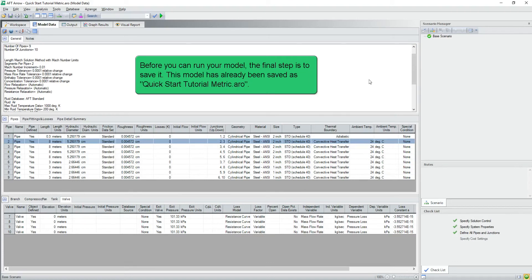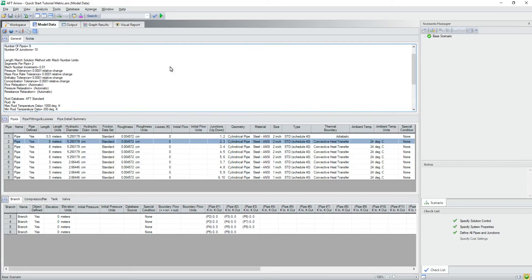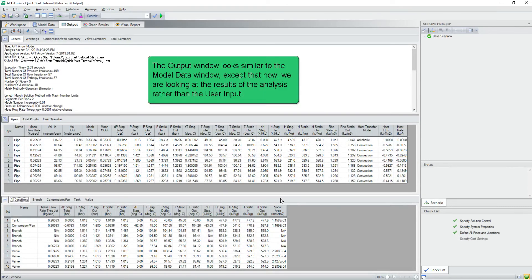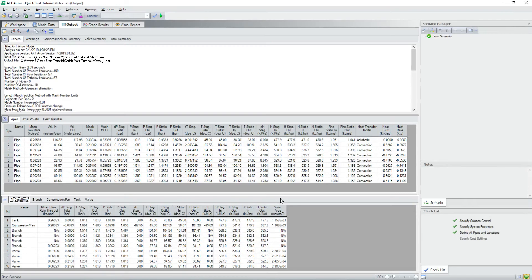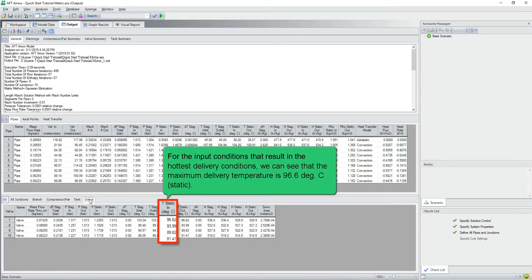Before you can run your model, the final step is to save it. This model has already been saved as QuickStartTutorial.aro. Now let's run the model and review the results. The output window looks similar to the model data window, except that now we are looking at the results of the analysis rather than user input. For the input conditions that result in the hottest delivery conditions, we can see that the maximum delivery static temperature is 96.6 degrees Celsius.